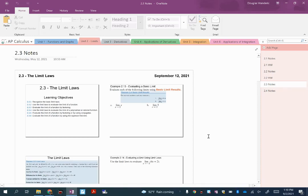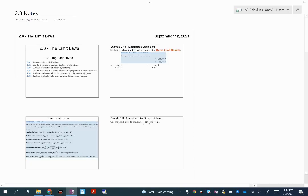We're going to be looking at using some basic limit laws to help us evaluate some limits. This lesson requires pretty solid algebra skills — you're going to need to remember how to factor, add rational expressions, stuff that you would have practiced in algebra two and pre-calculus. So hopefully you'll feel confident about that.